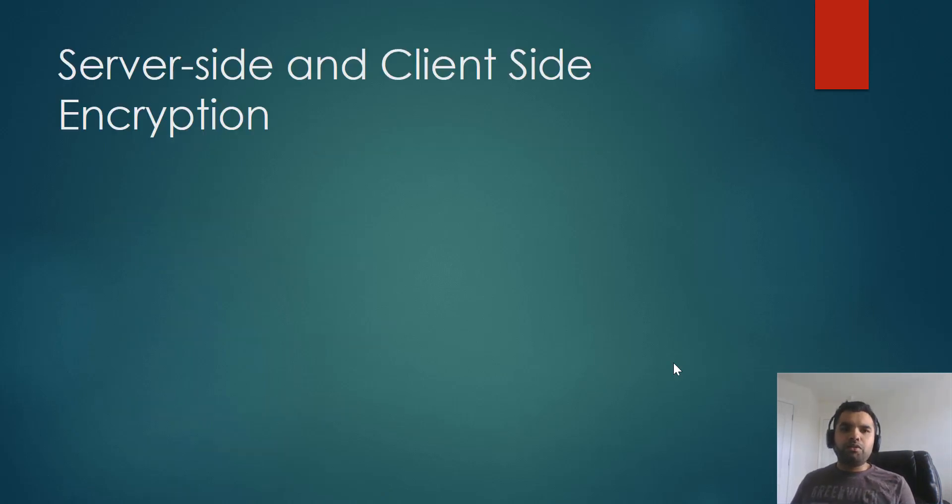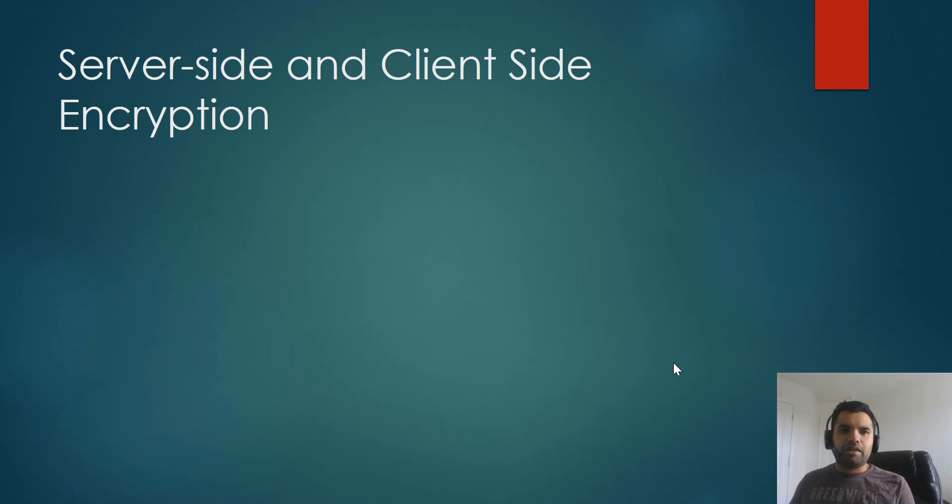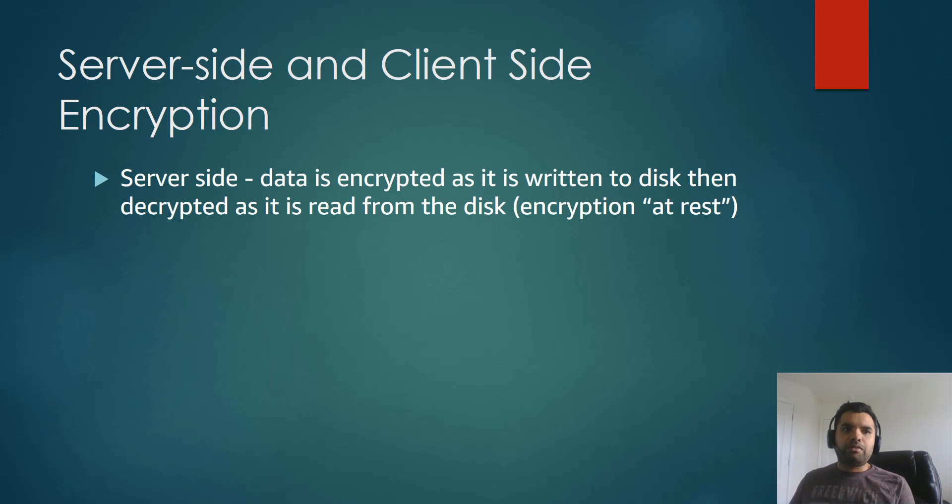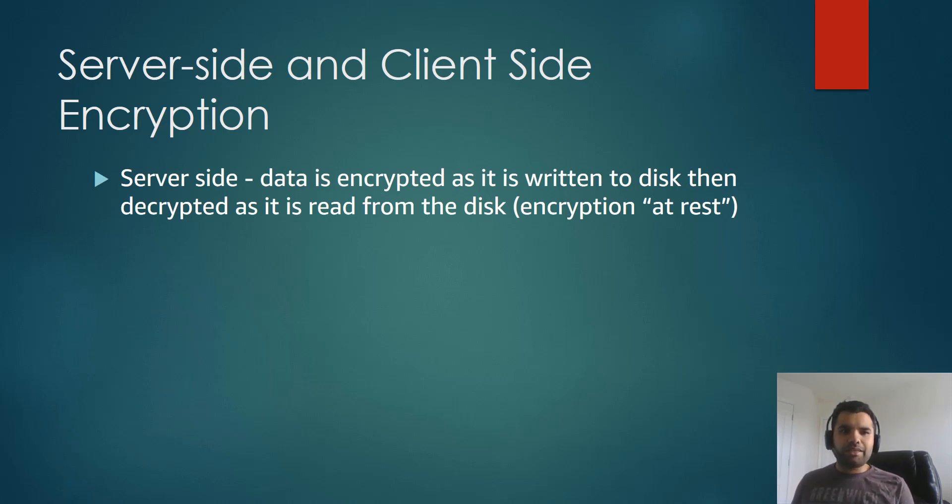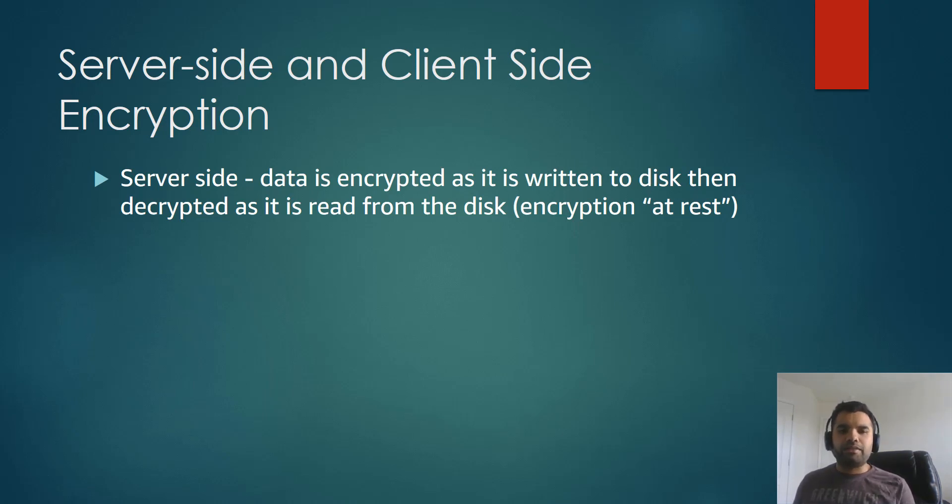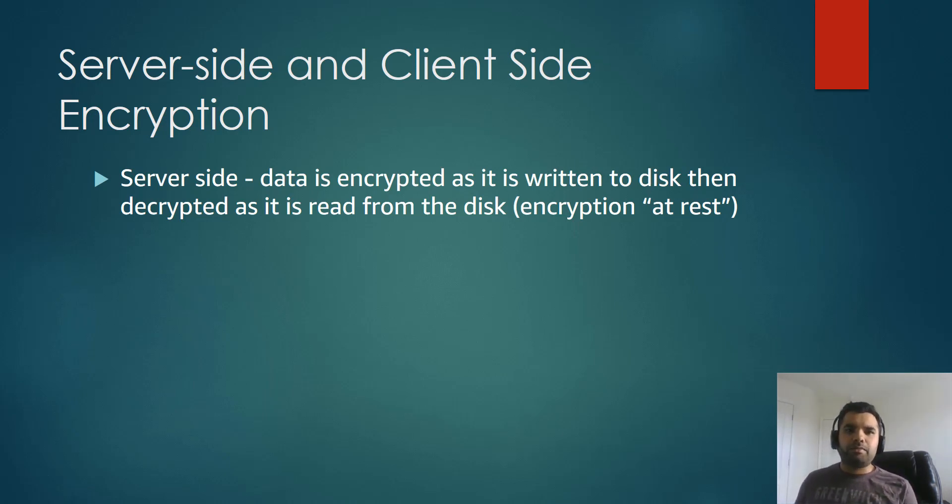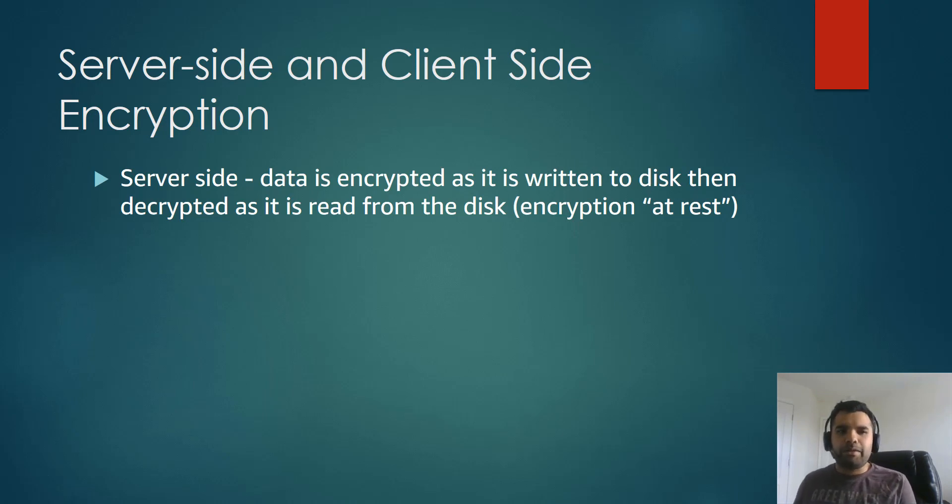Now, there are two types of encryption that you must have heard and seen everywhere. There's server-side and client-side encryption. Now, the server-side encryption is data is encrypted as it's written to disk, then decrypted as it's read from the disk. And this is called encryption at rest. So several times you'll be asked, what's the difference between encryption in transit versus encryption at rest? And give me some examples. So this is the difference.